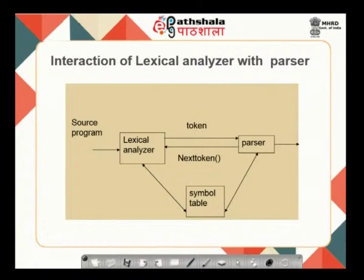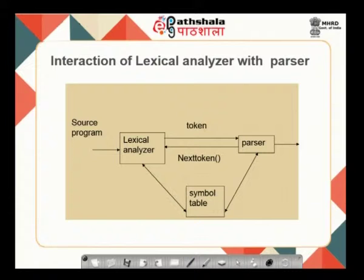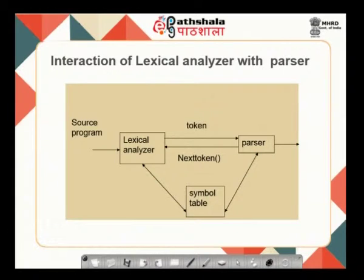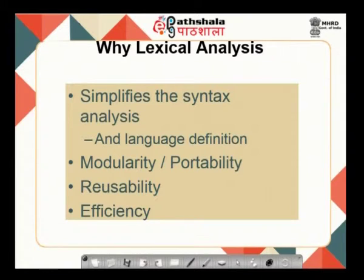The lexical analyzer issues a token to the parser. The parser, which is the second phase of the compiler — the syntactic phase — requests a new token by talking to the lexical analyzer saying 'give me the next token,' and the lexical analyzer issues a new token to the parser. Both interact with the symbol table in the process of token exchange. This combination simplifies the syntax analysis in terms of language definition, enhances modularity, portability, reusability, and efficiency.